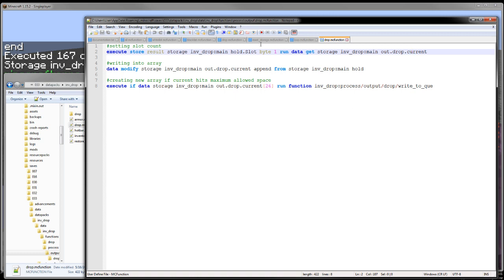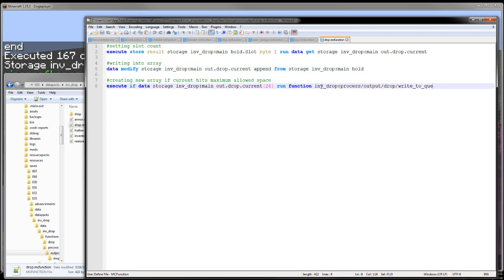And I store that as the slot. So basically I just fill up the shulker box and write the corresponding slot. And once I get the slot value written, I then append it into the array. And then if there are 27 objects in that array, it will copy the current.